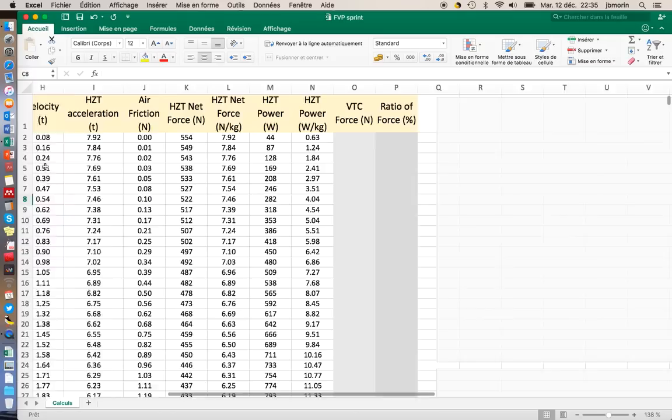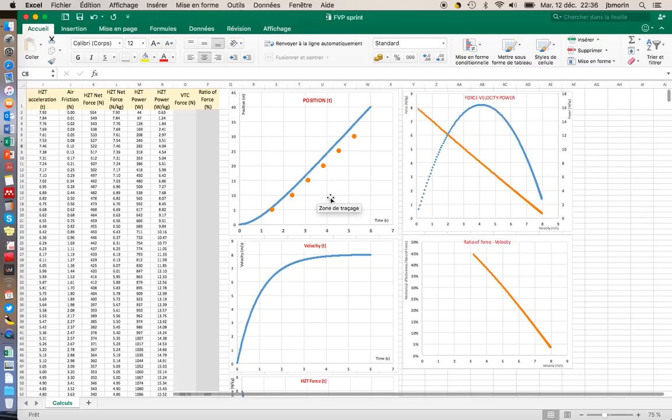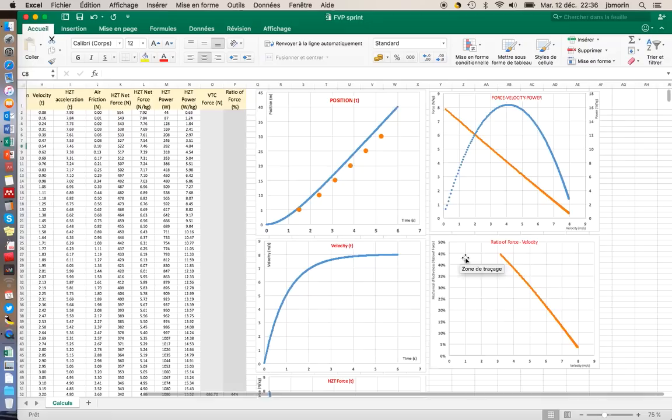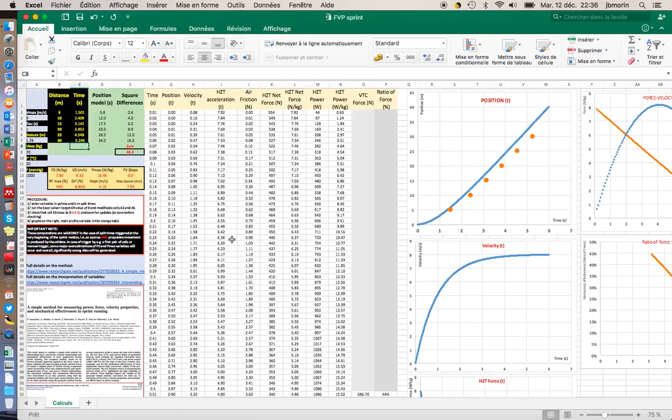I need to set the vmax and tau variables so that the exponential function is fitting the data correctly. Because basically all the other computations that you see here, the force velocity profile, the power output, the ratio of force, which is an index of effectiveness, everything is computed from this displacement as a function of time curve.